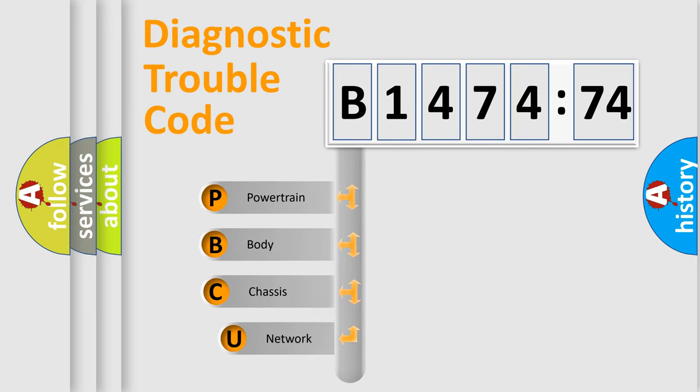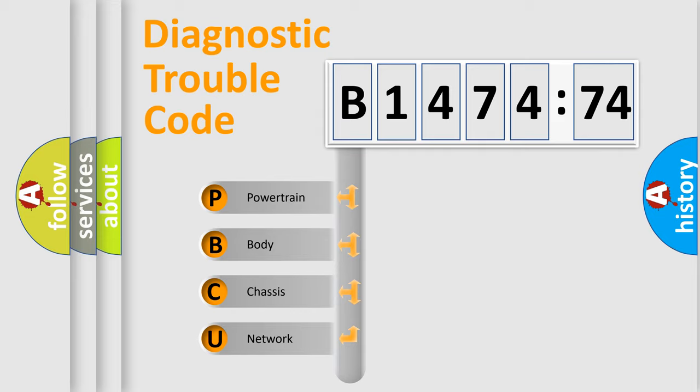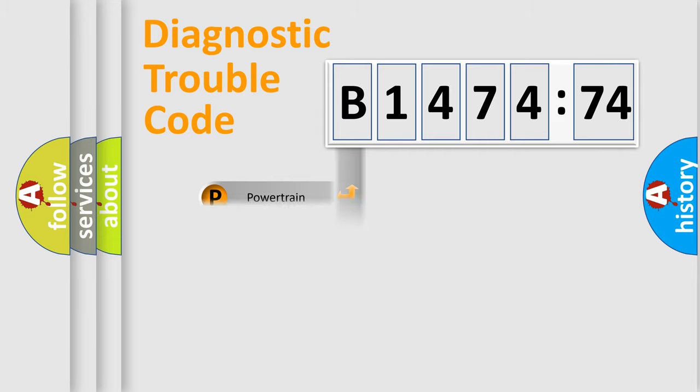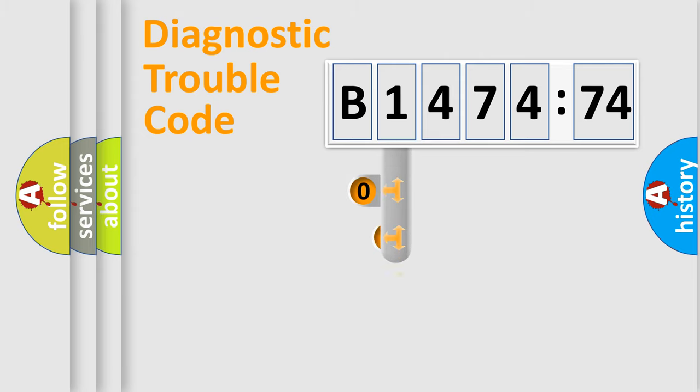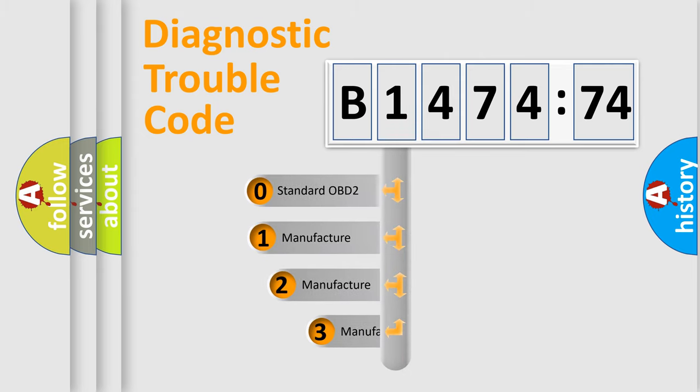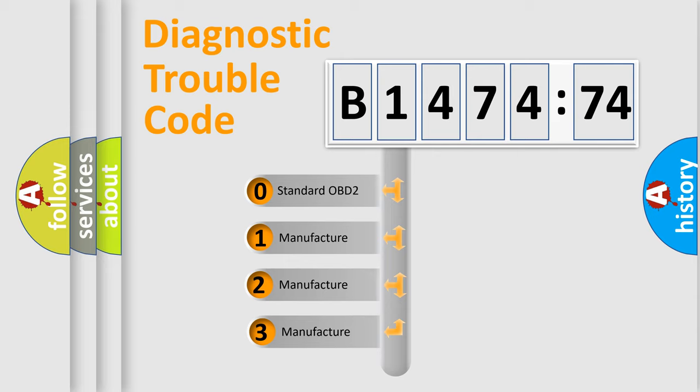First, let's look at the history of diagnostic fault code composition according to the OBD2 protocol, which is unified for all automakers since 2000. We divide the electric system of an automobile into four basic units: Powertrain, Body, Chassis, and Network.